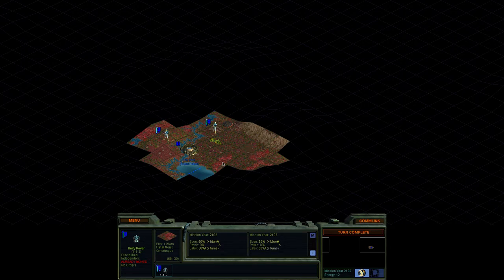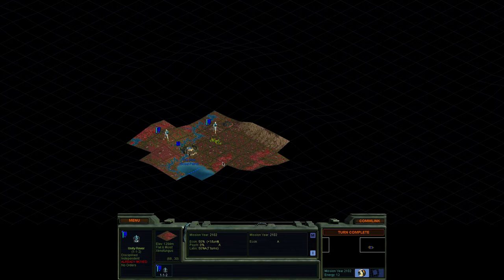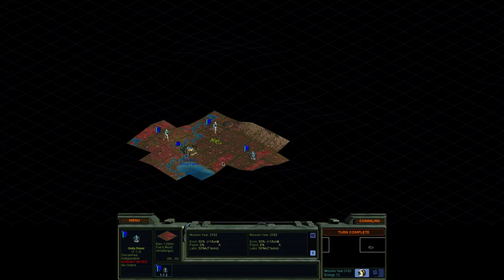So what we have here, this red stuff, which I have not actually commented on yet. This is Xenofungus. So this is basically an alien life form that just covers this planet in vast swaths and it can expand and we can destroy it. And there are positives and negatives to it.